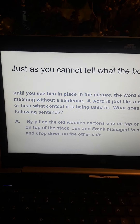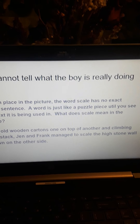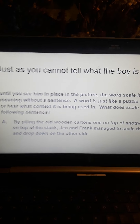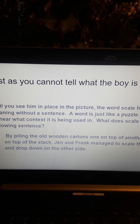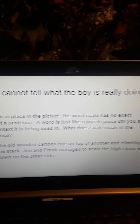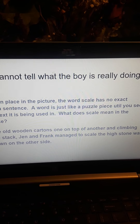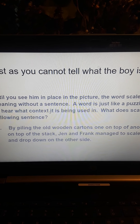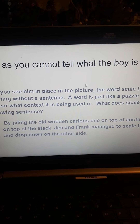We would underline piling, one on top of another, and double-underline climbing. Also on top of the stack, managed to scale the high stone wall, and drop down on the other side. All of this gives us clues to the fact that when it says Jen and Frank managed to scale the high stone wall, we visualize them piling the old wooden cartons one on top of another — and it says climbing on top of the stack. So scale in this case is a synonym for climb, and we can see that by using context clues. We used synonyms to help us determine the meaning of the unfamiliar word.